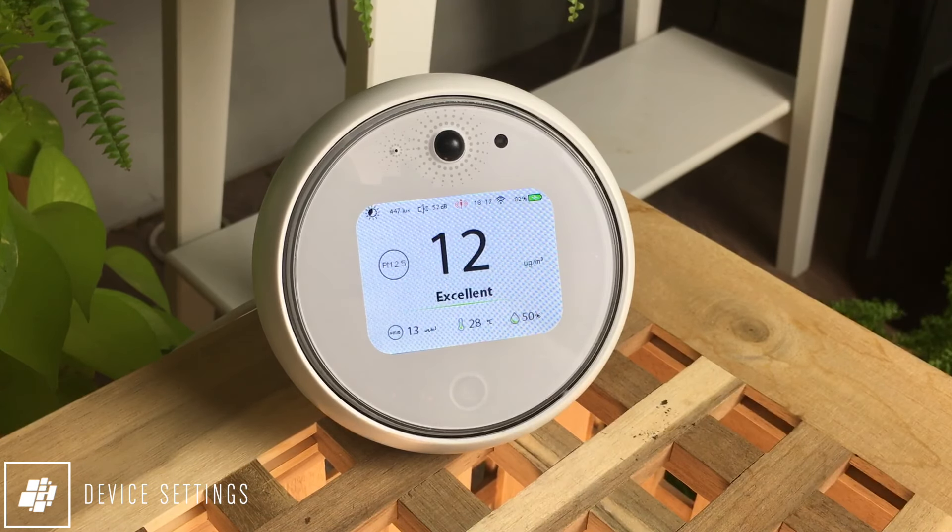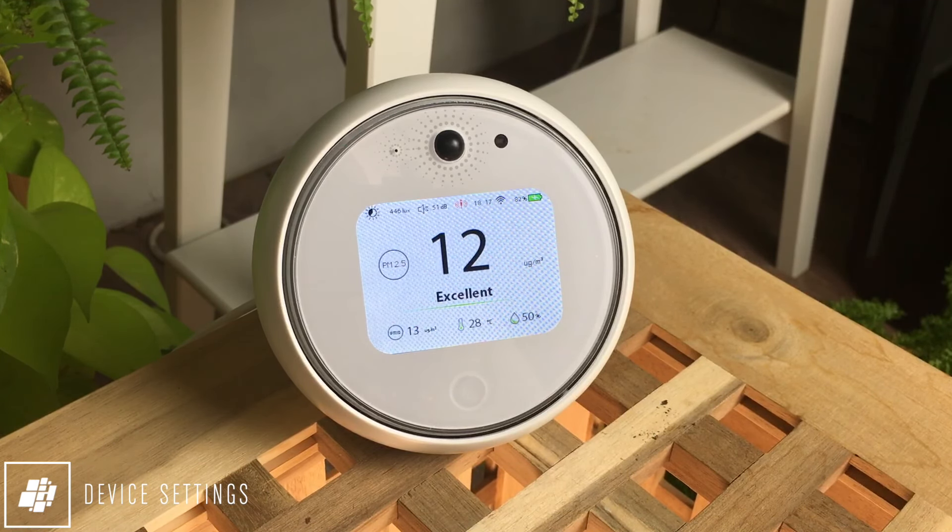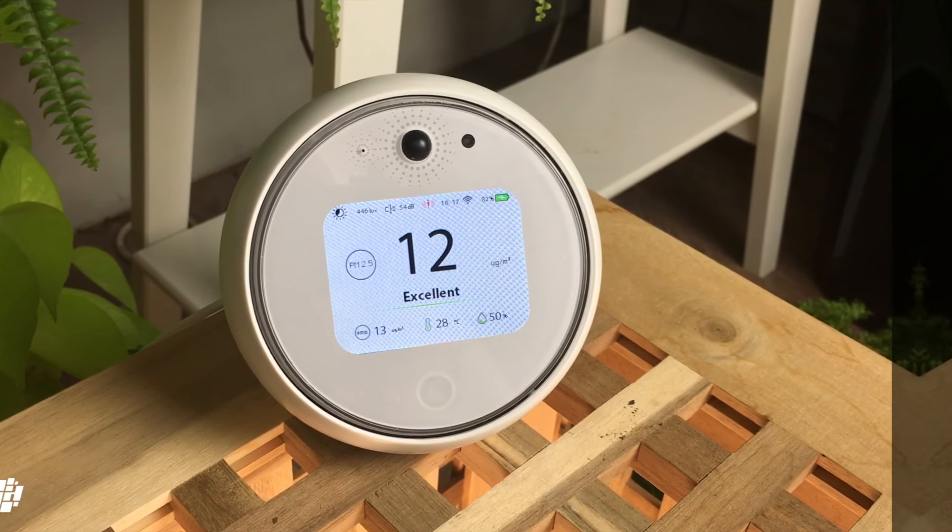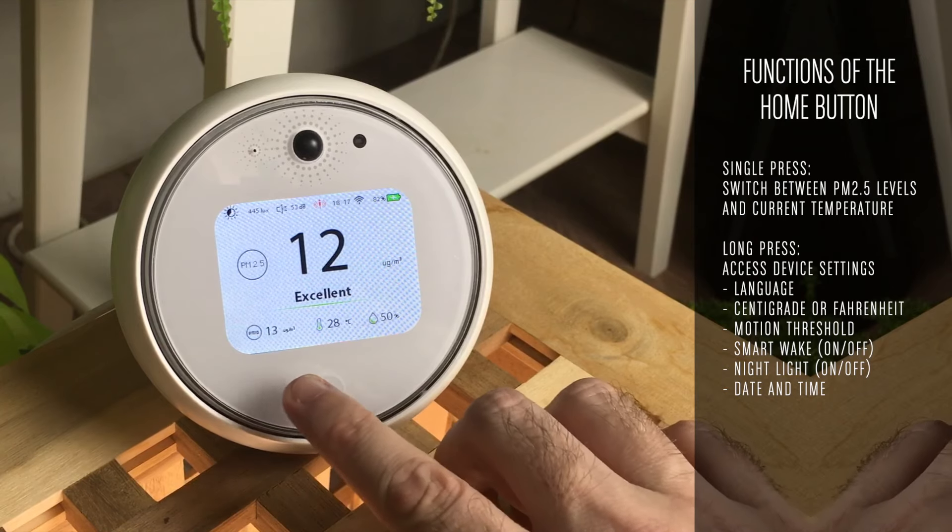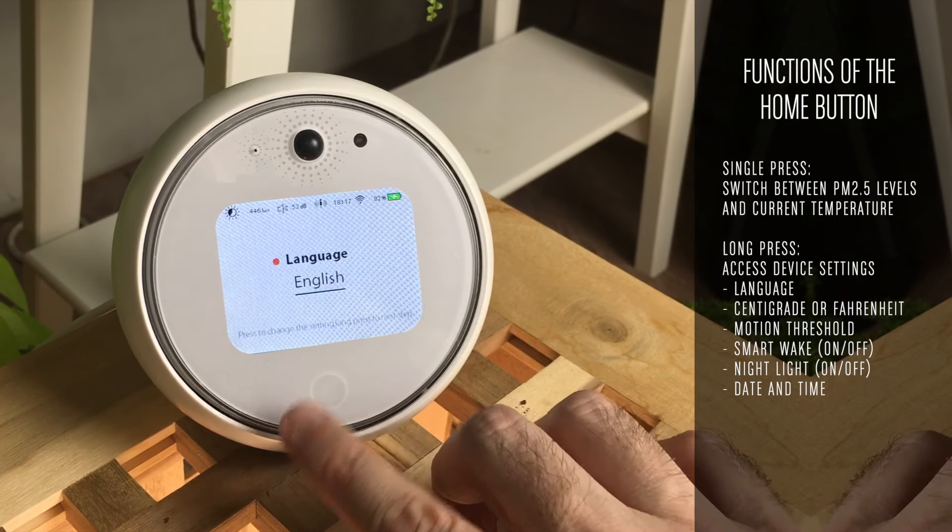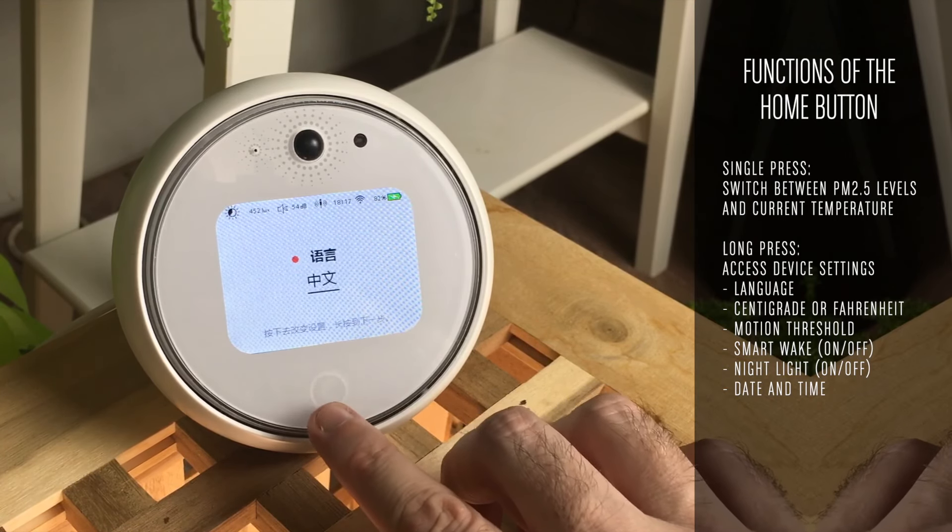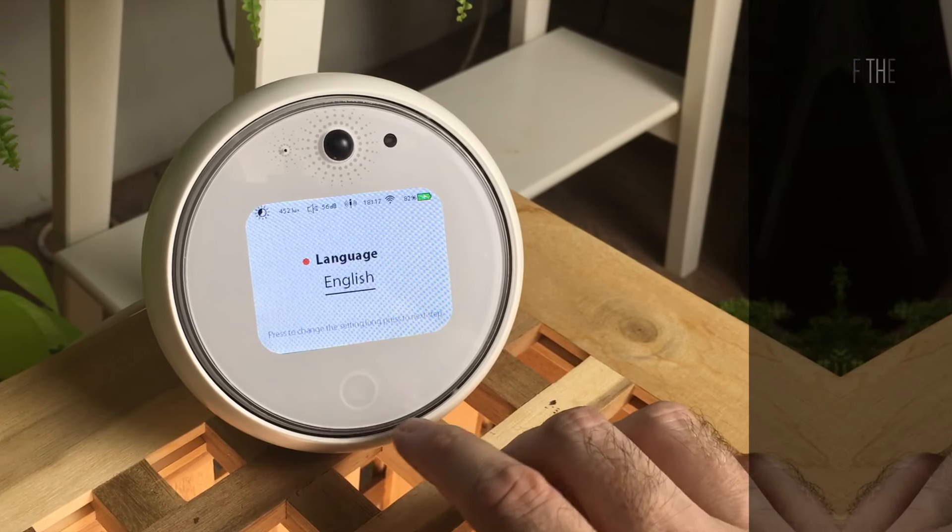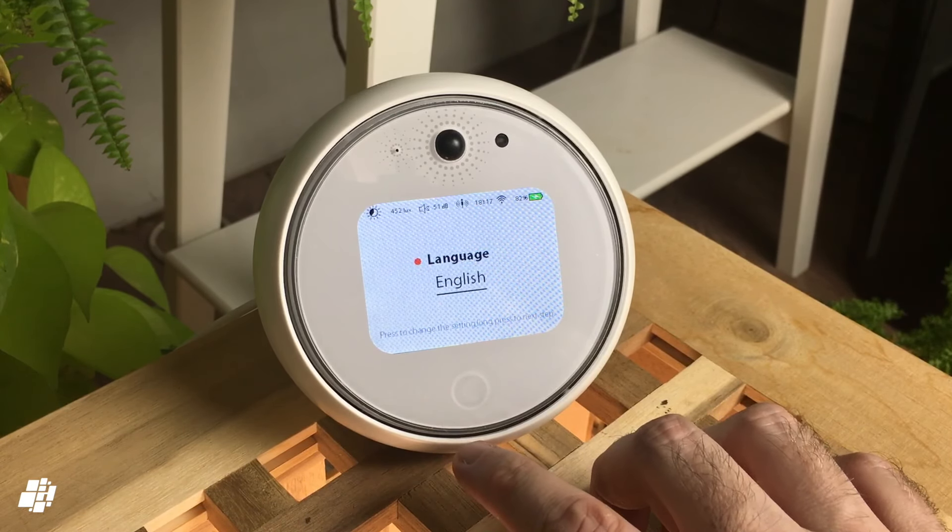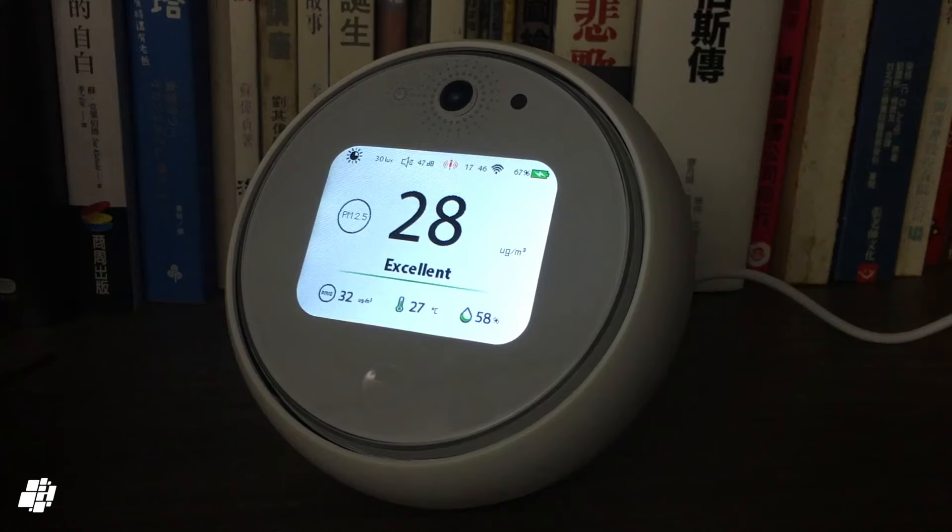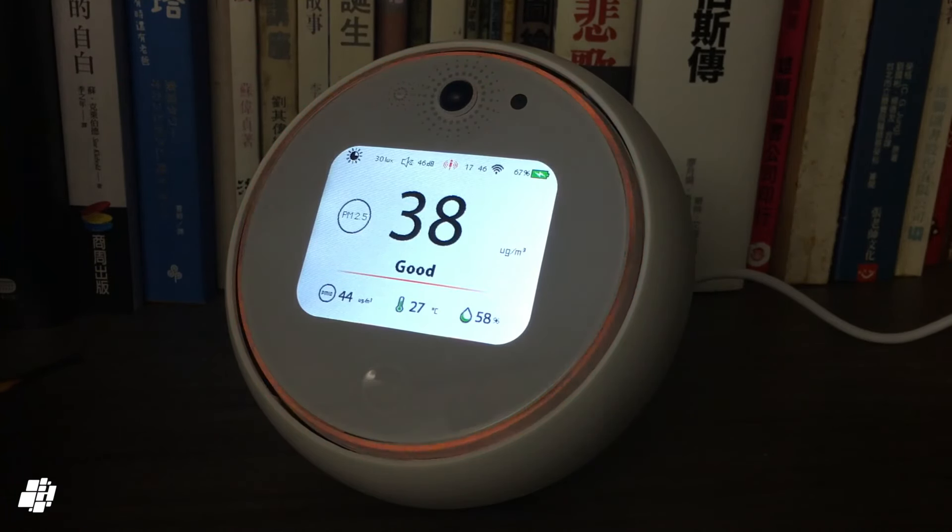Going back to the button on the bottom, with a quick tap you can switch between the numbers for PM 2.5 and temperature, but a long press also allows you to access various language, temperature, and motion settings, along with a couple of extra functions that utilize the nightlight—one of them being the smart wake function and the other one relating to ambient light sensing.